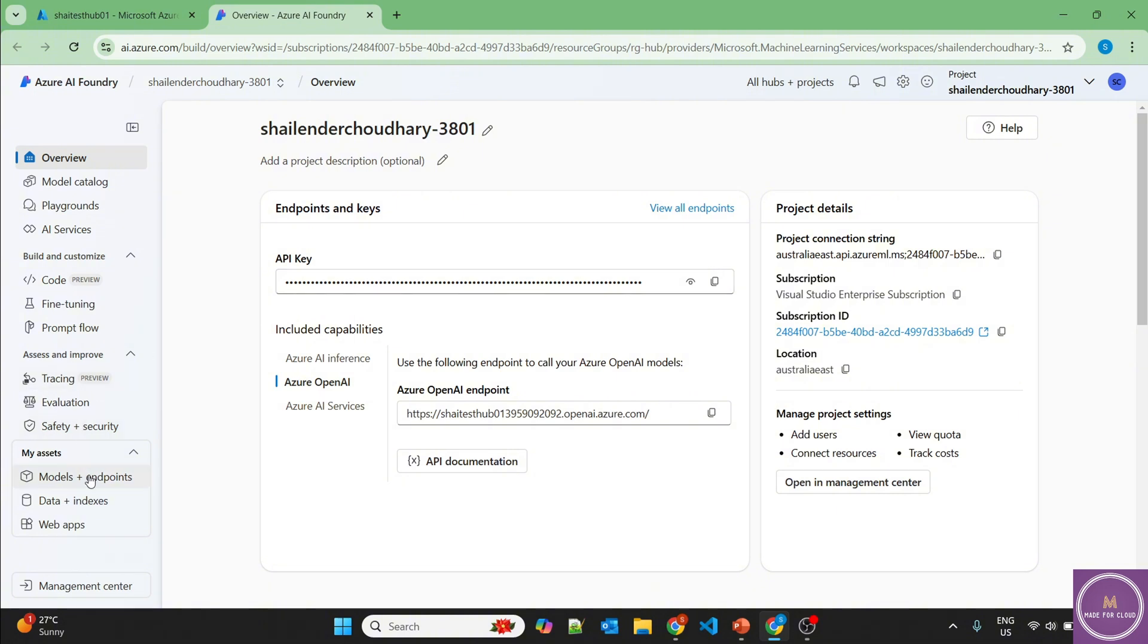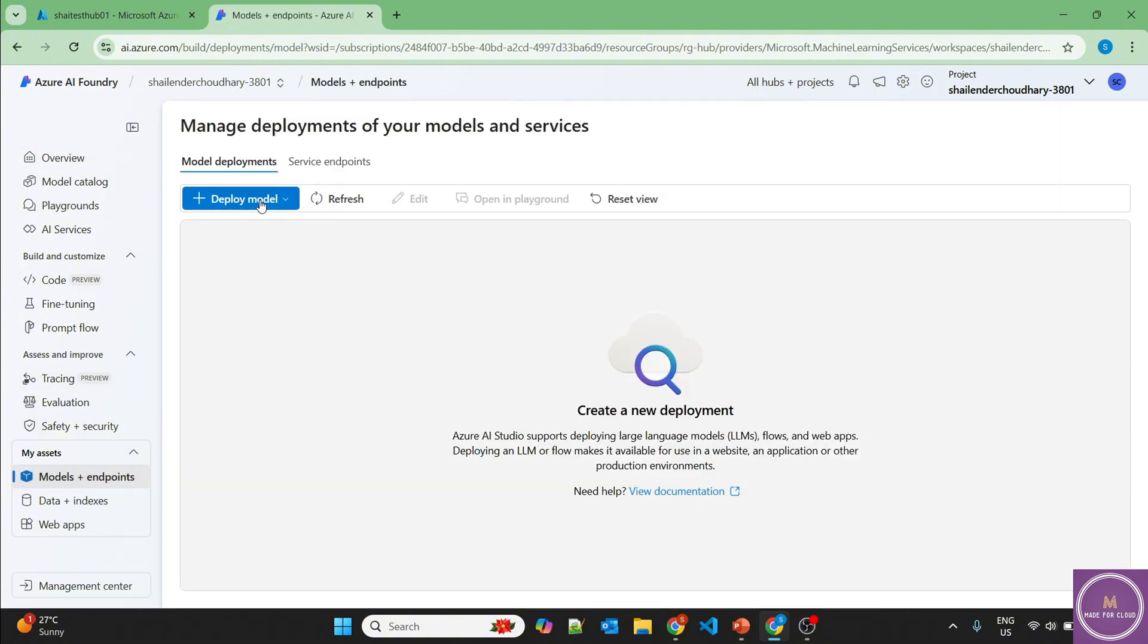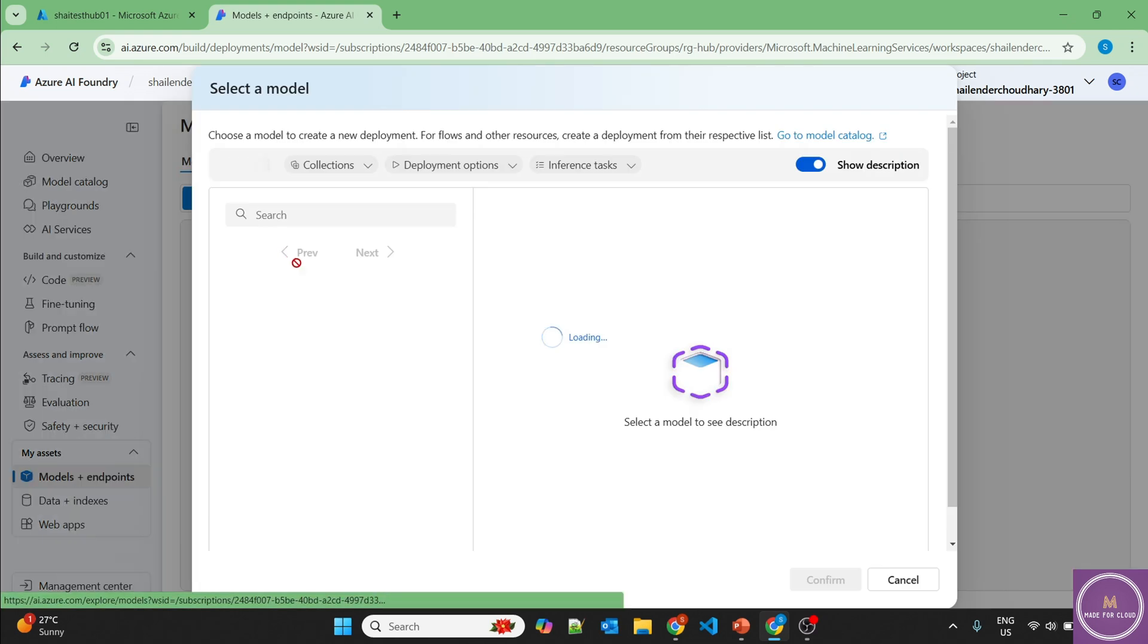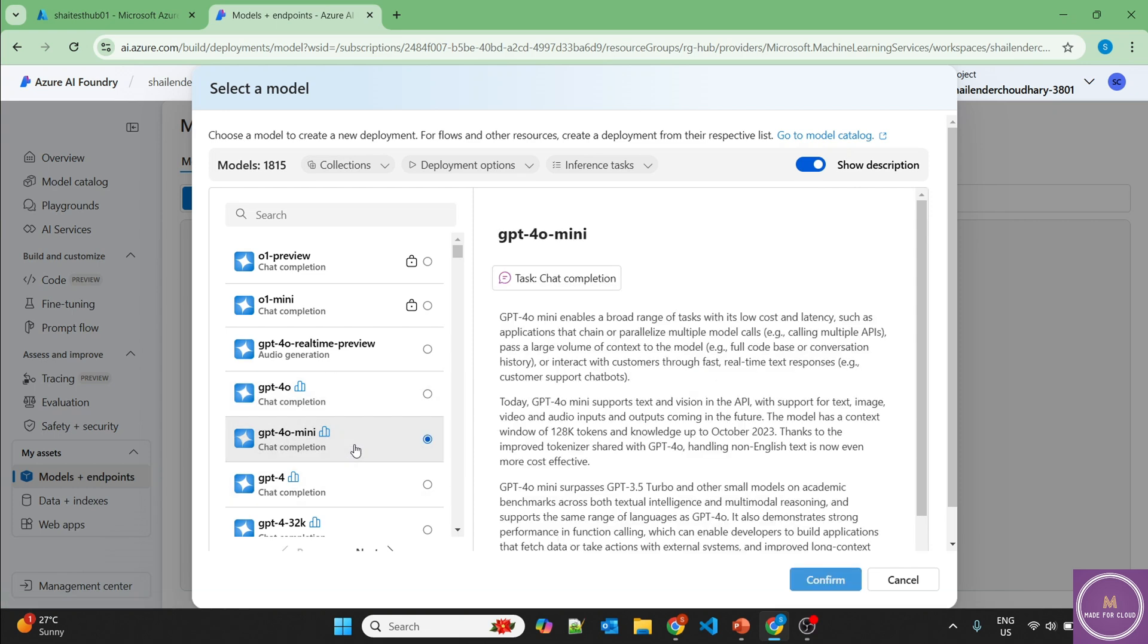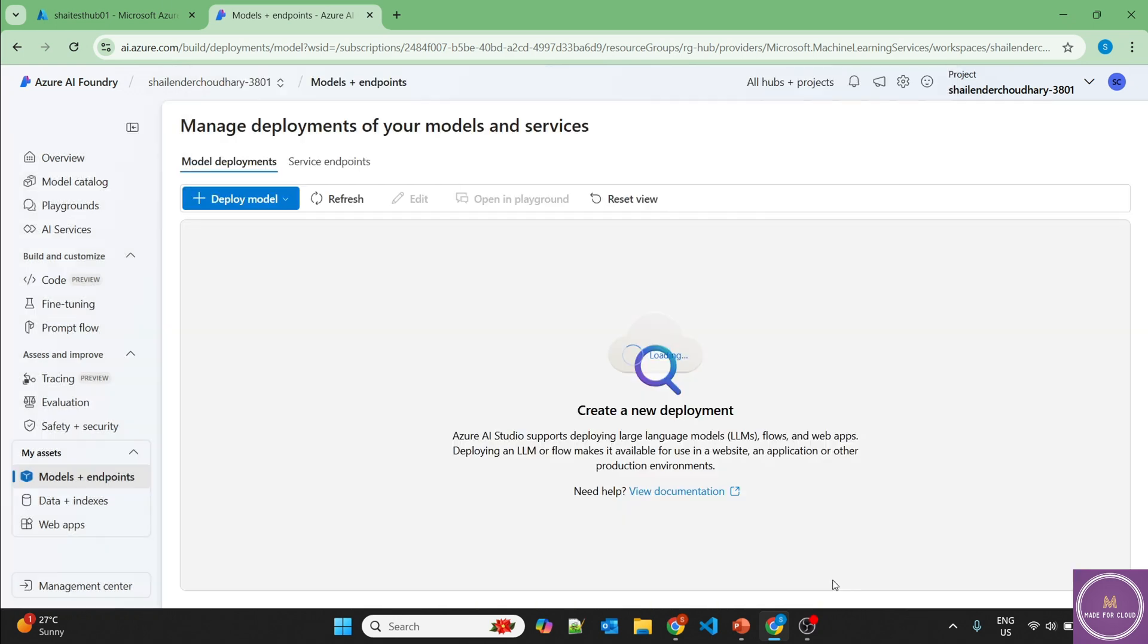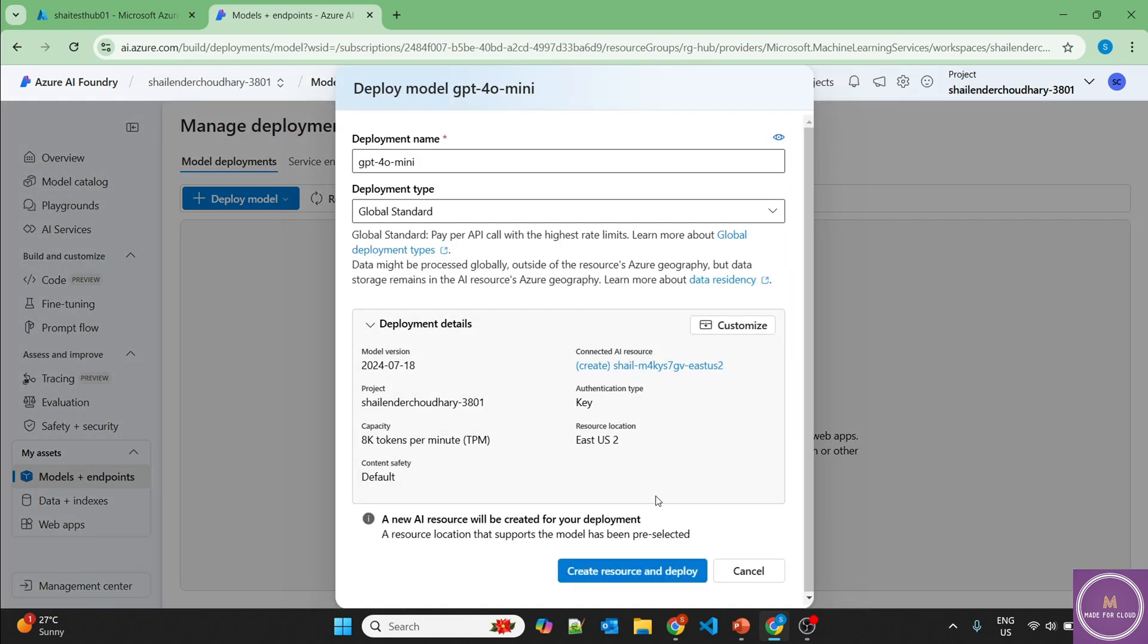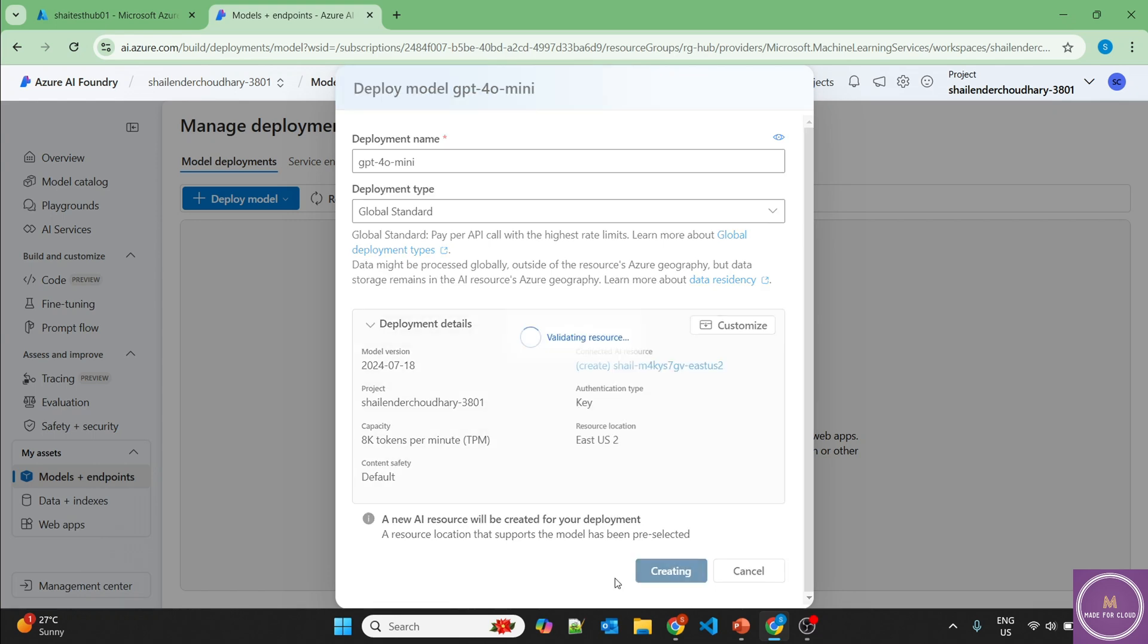First start with the deployment of the model, GPT model. Click on deploy model, base model. Look for GPT-4O or GPT-4O mini. I think 4O mini should be sufficient here. And based on the availability, it's picking up the resource location. You can customize it from here, but I'm okay with it and create resource and deploy.